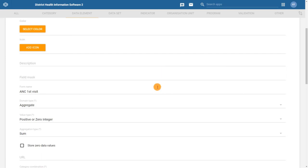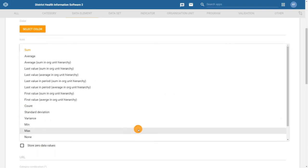Next, we need to define the aggregation type. This will be the default aggregation operator that will be used on the data element. For example, if we select sum, the data entered for the data element will be summed across periods and organization units.